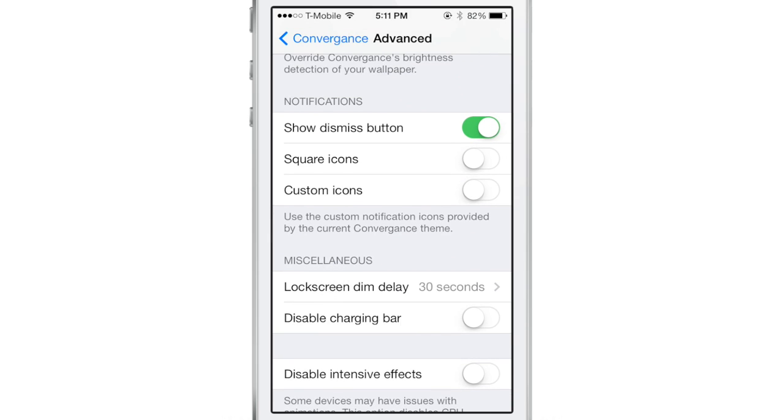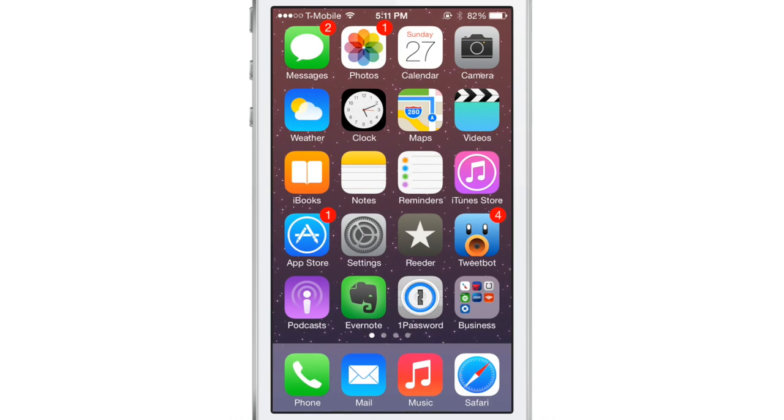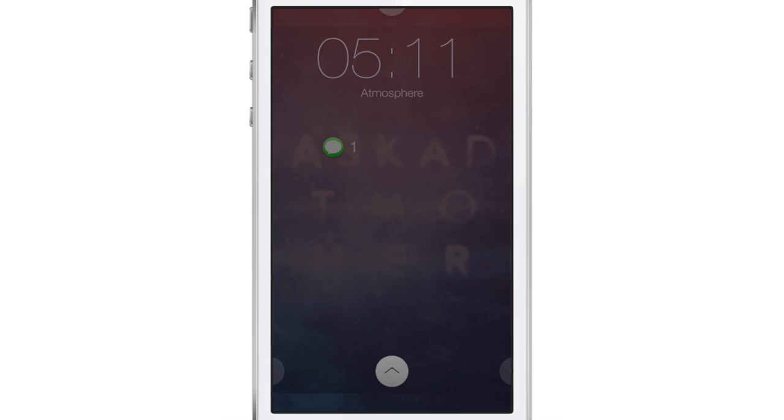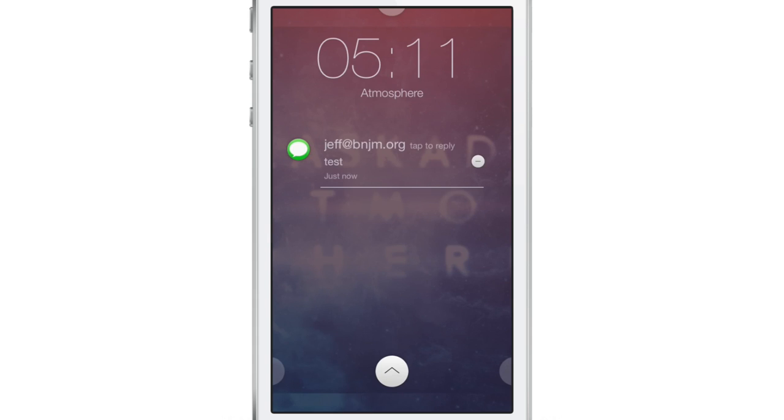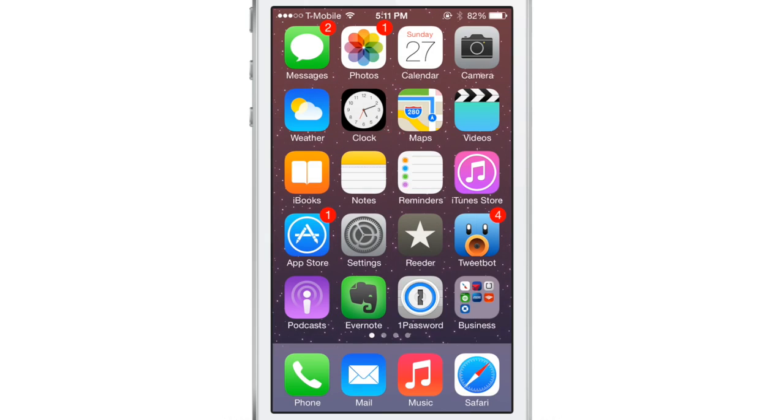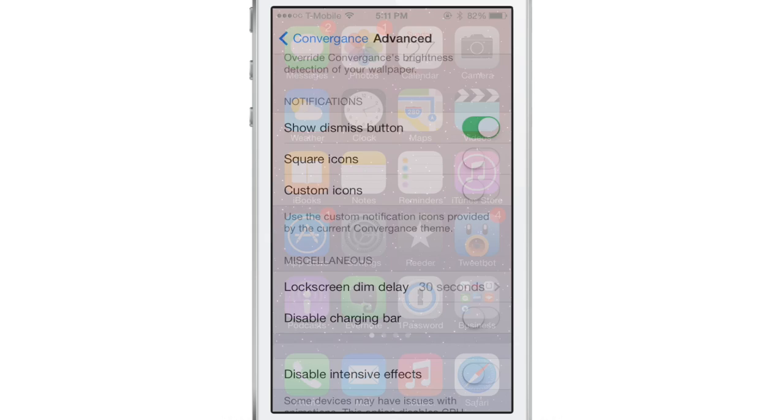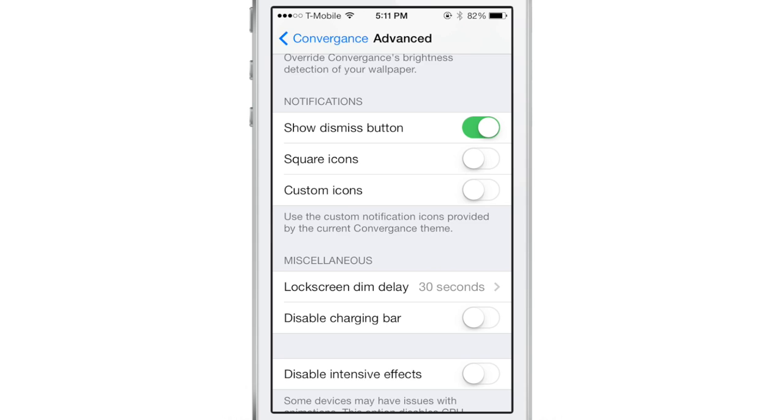I showed you some of the advanced options there. I also want to show you notifications here. So there is a notification that just came in, and if I tap on that notification, first of all notice it looks just like the Messages app icon. I can get rid of that notification by dismissing it like that. But you can enable themes for notifications. There are custom icons and these correspond to the theme you have enabled for Convergence.